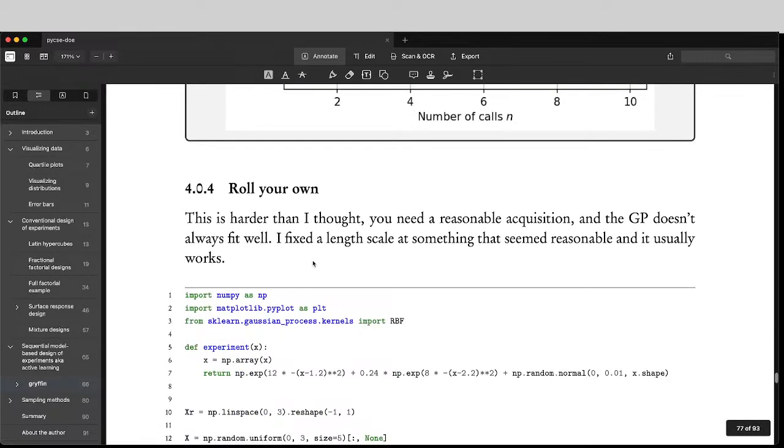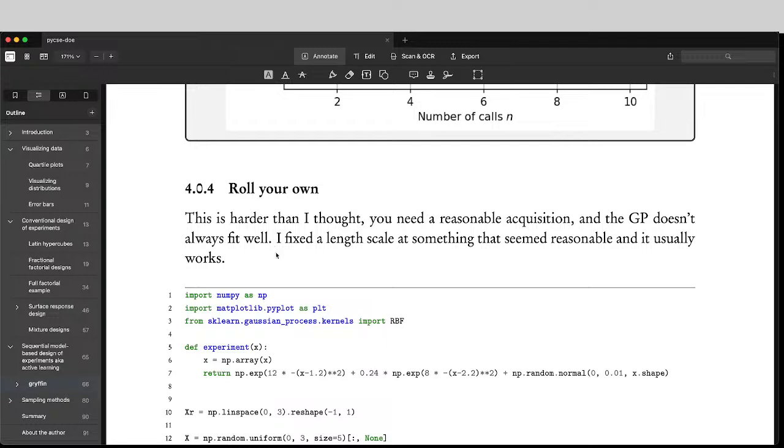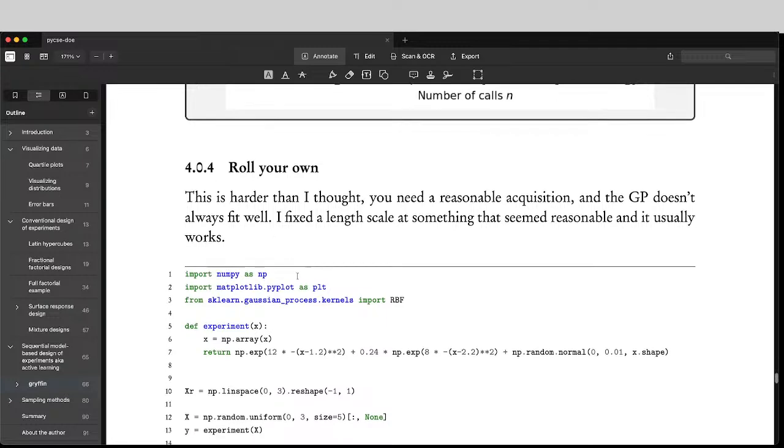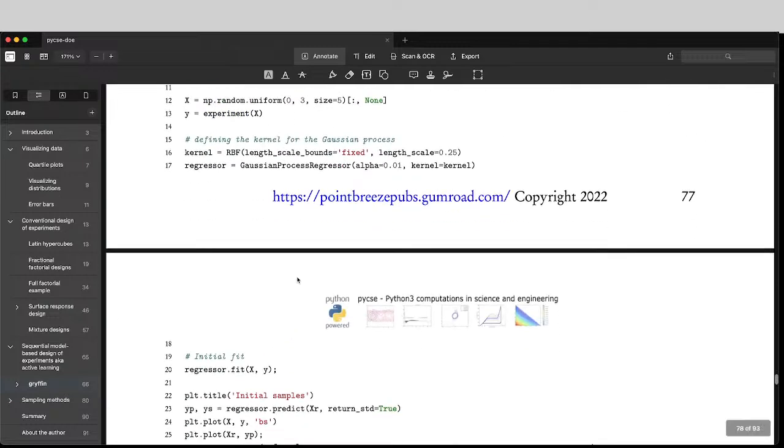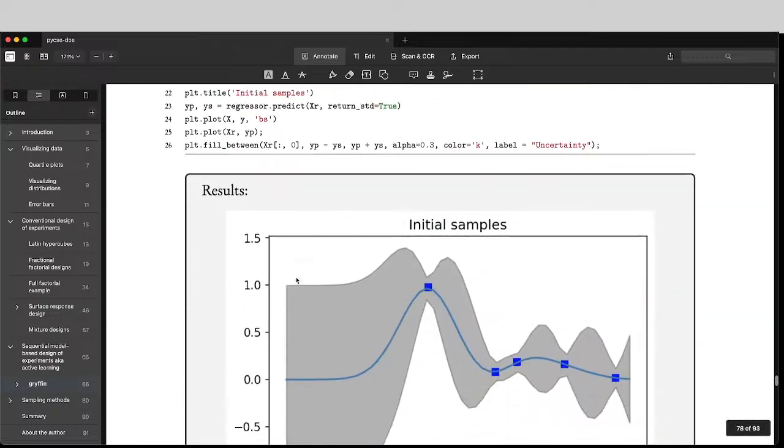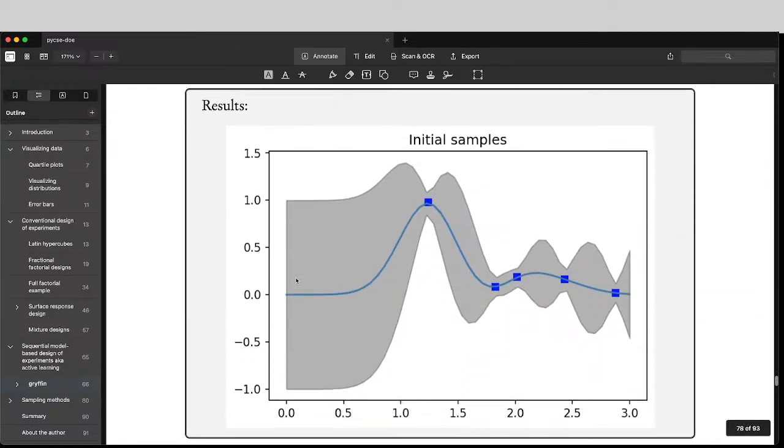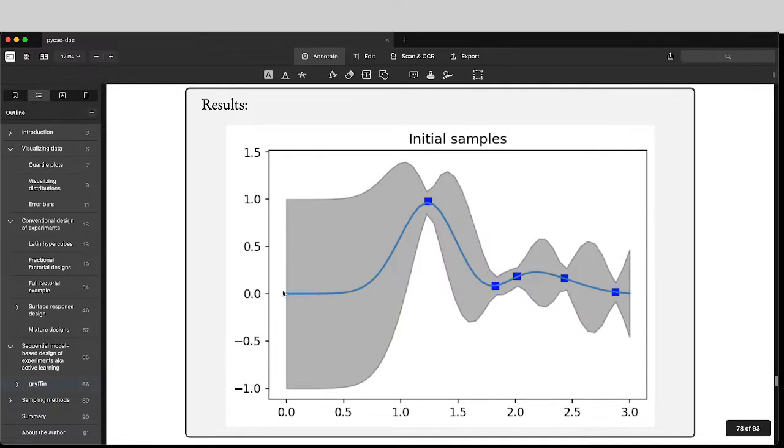And I have one example in here on making your own sequential based design of experiment tool. It was harder than I thought. It's tricky to get all of the hyperparameters of the Gaussian process correct. But the basic idea is really simple.